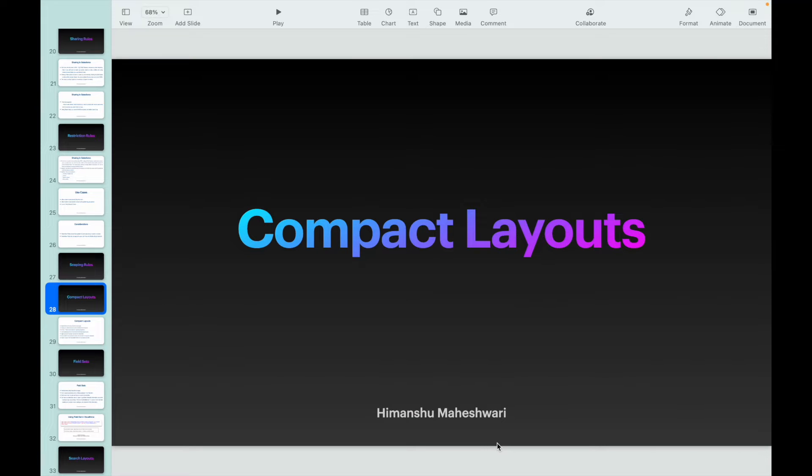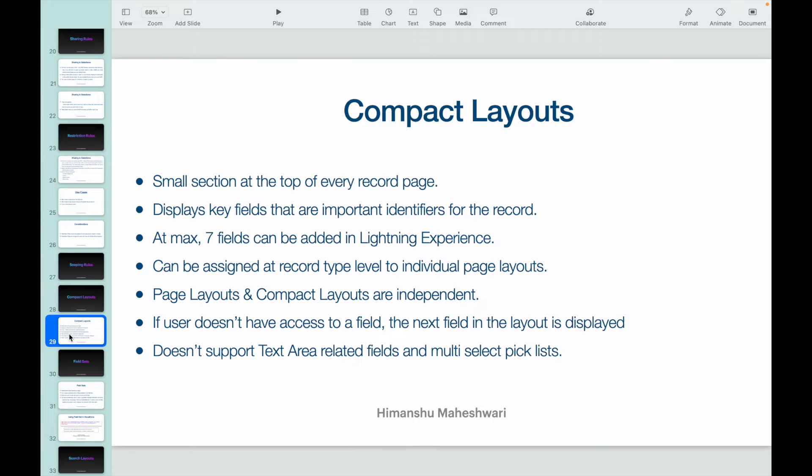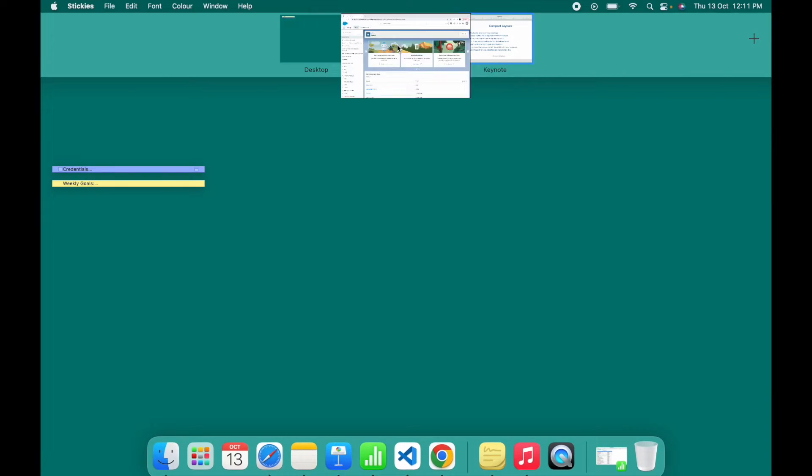Alright, hey everyone, welcome back to another video of Salesforce Bytes. In this video we'll talk about compact layouts. Compact layouts are nothing but small sections at the top of every record page.